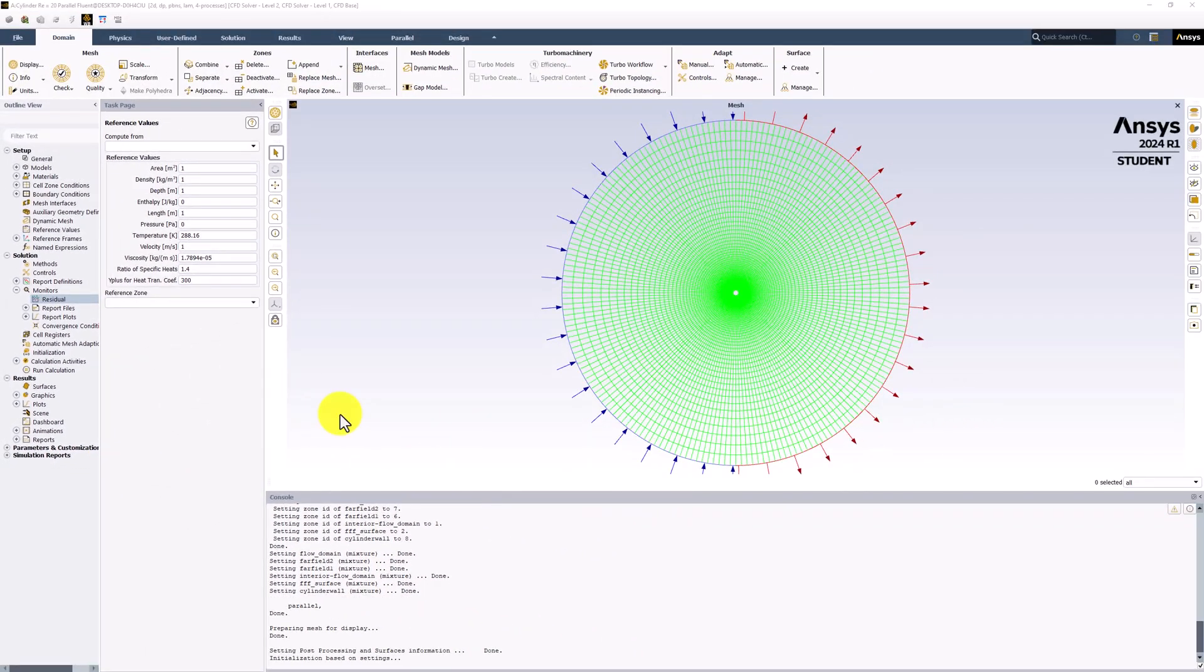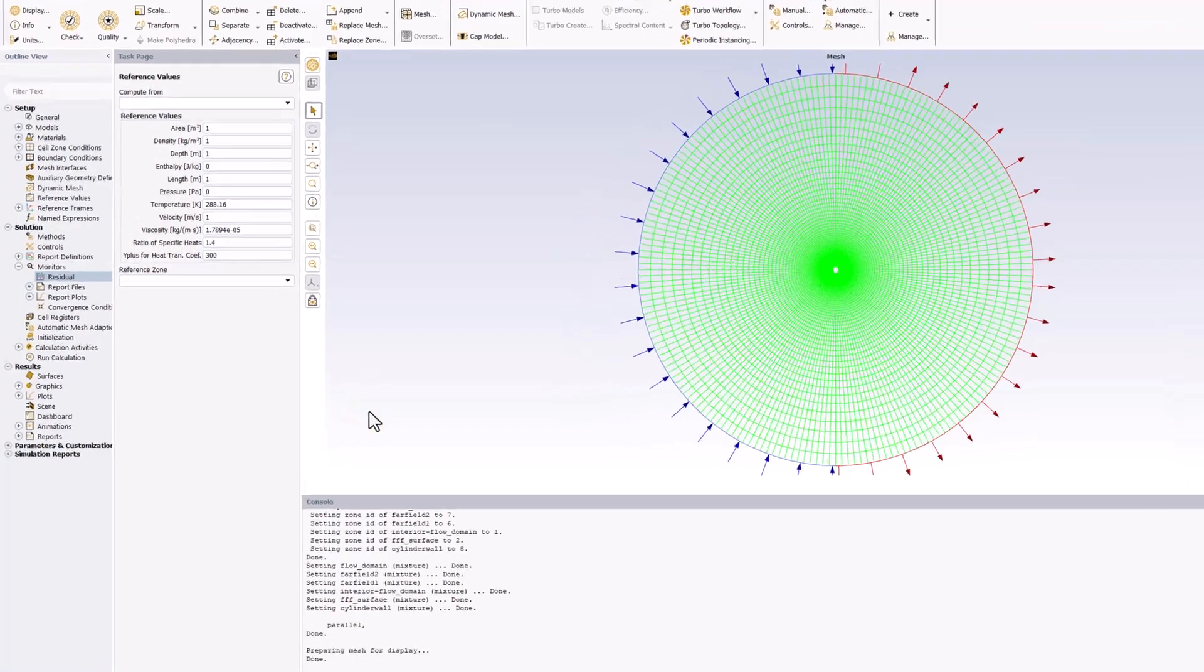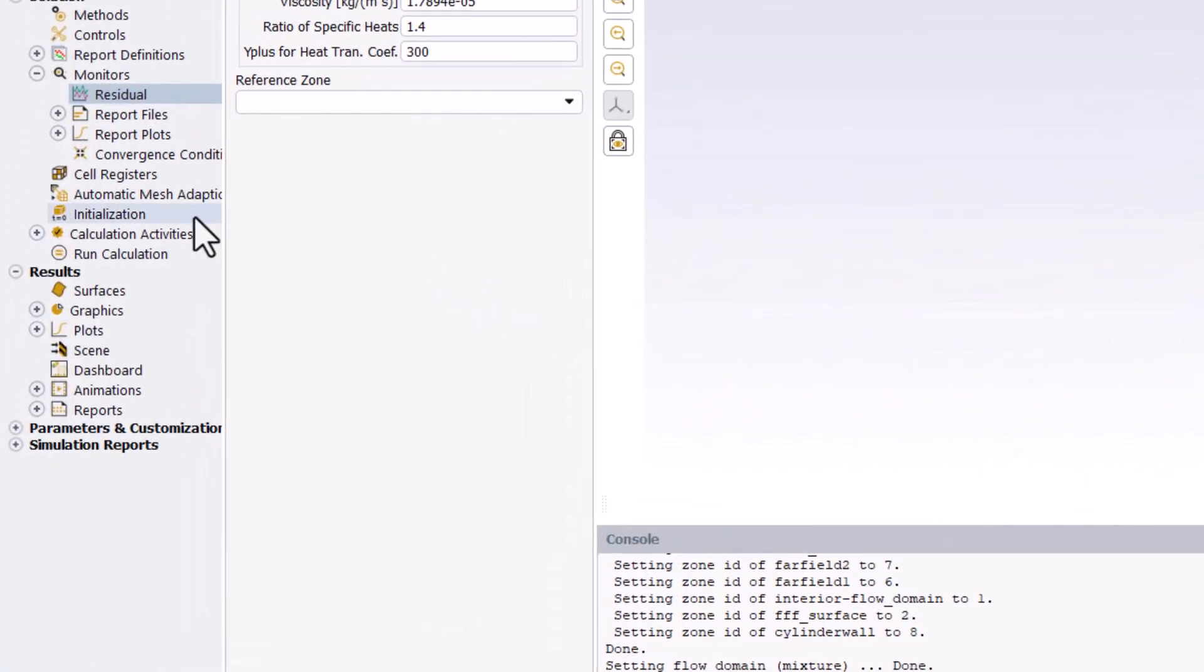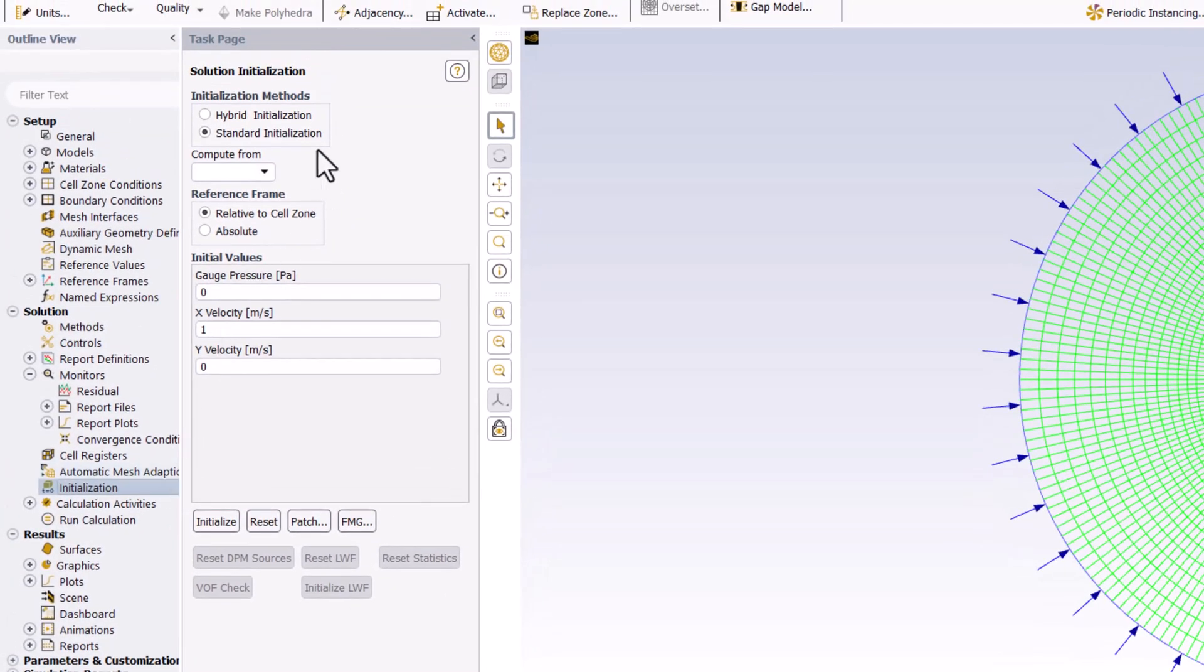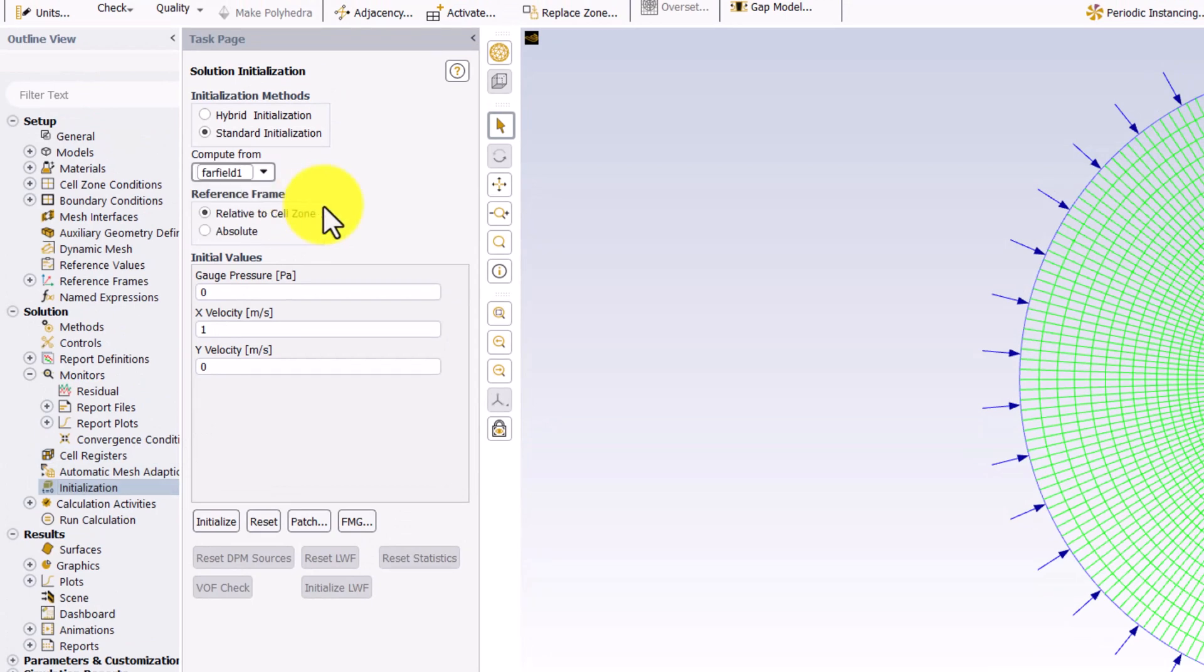To begin the iterative process, the solver needs initial guess values for the primary unknowns in each cell. Double-click Initialization. Select Standard Initialization and change Compute From to Far Field 1. Finally, click Initialize.